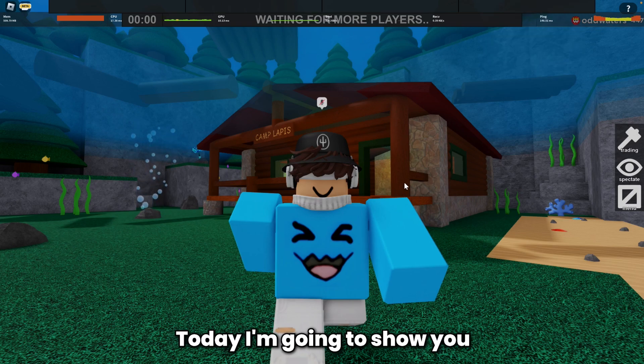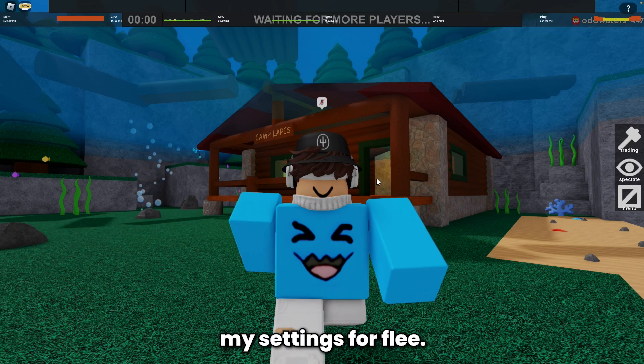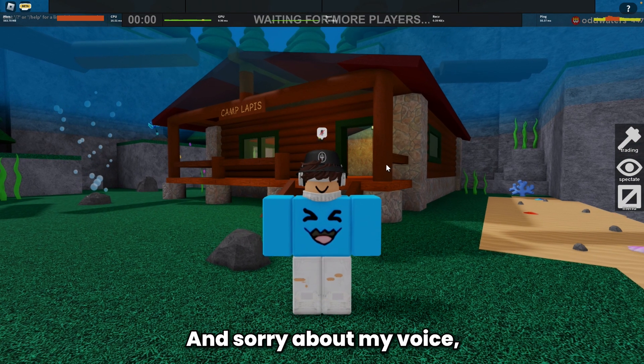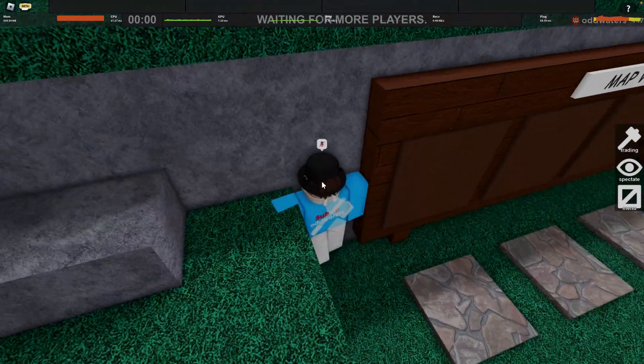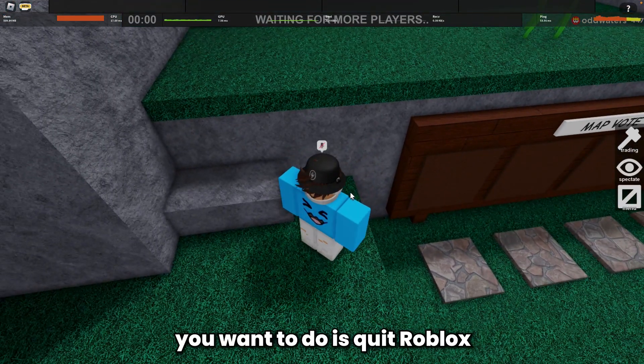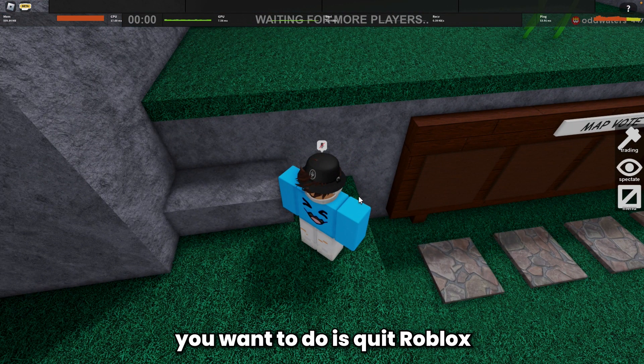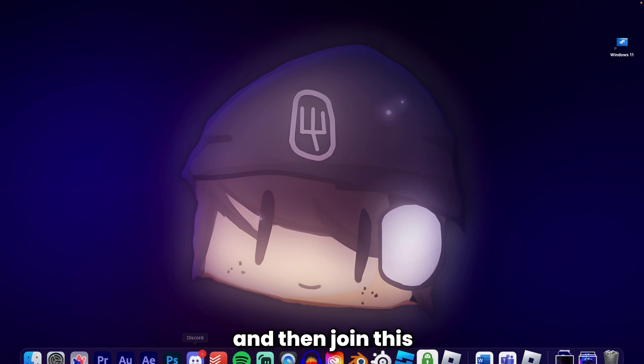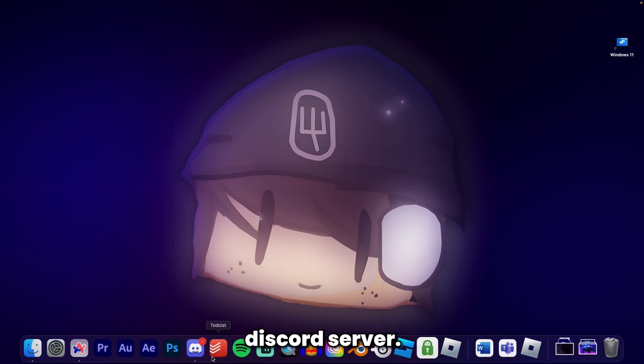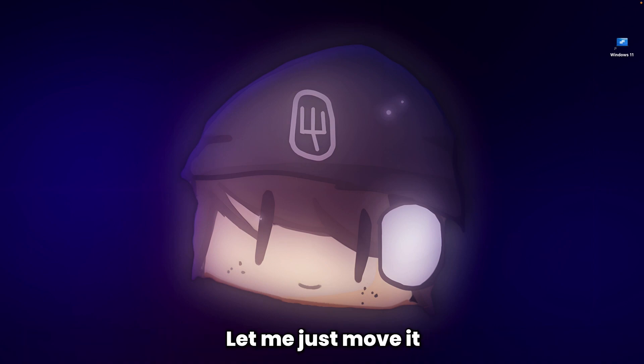Hello, today I'm going to show you my settings for Flee. Sorry about my voice, I am sick. First, quit Roblox and then join this Discord server.